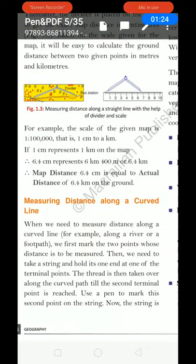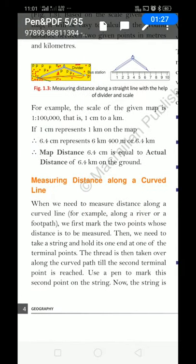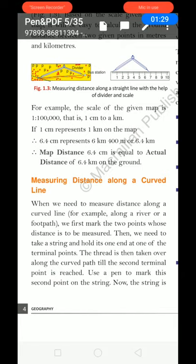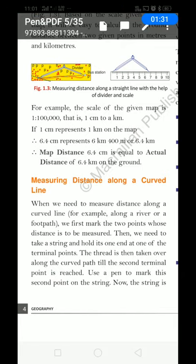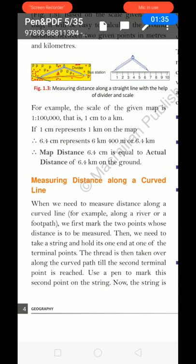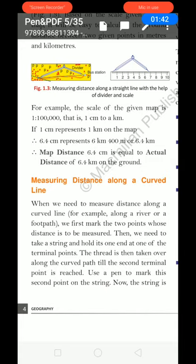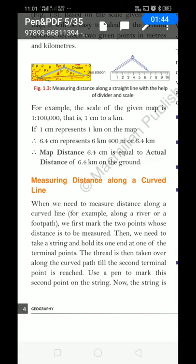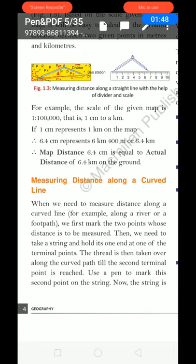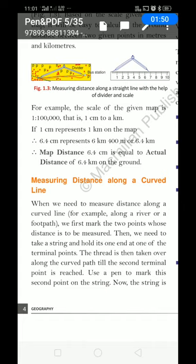For example, the scale of the given map is one to one lakh, that is one centimetre to one kilometre. One centimetre is equal to one kilometre. If one centimetre represents one kilometre on the map, then six point six four centimetres represents six kilometres four hundred metres map distance. So six point four cm is equal to actual distance of six point four kilometres on the ground.